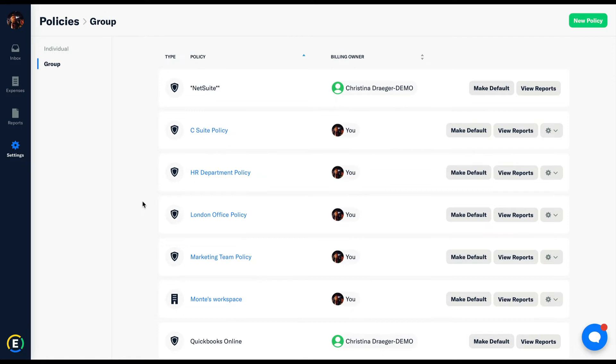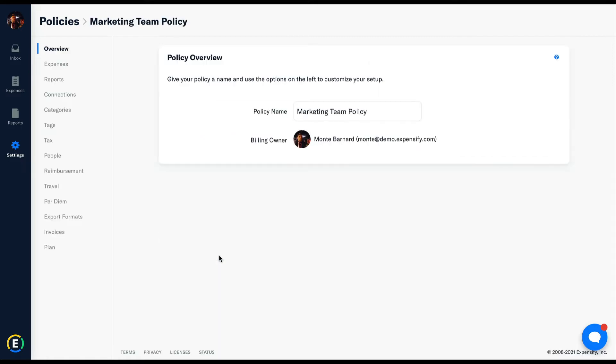This is where you'll connect your accounting software, invite and set up employee approval workflows, and in effect build the workflow submitters will adhere to.